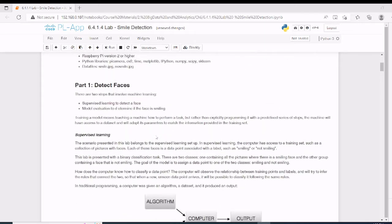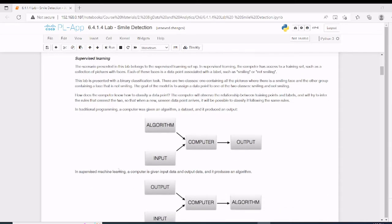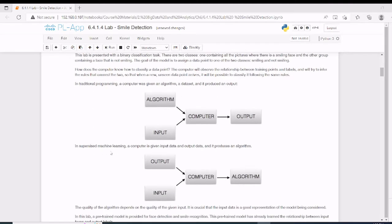What is supervised learning? In a traditional program, we give an input and an algorithm, and the computer determines the output. In supervised machine learning, we give an input and an output, and the computer finds out what algorithm was implemented. We then use this algorithm mathematically.